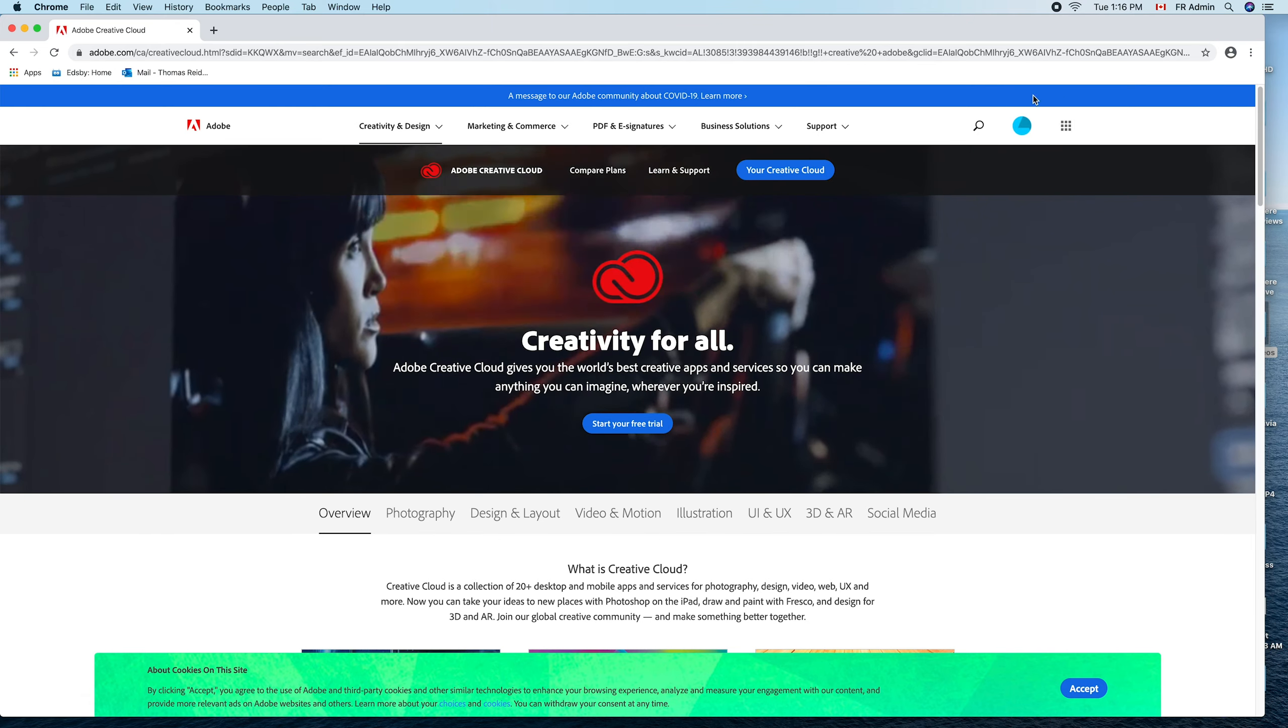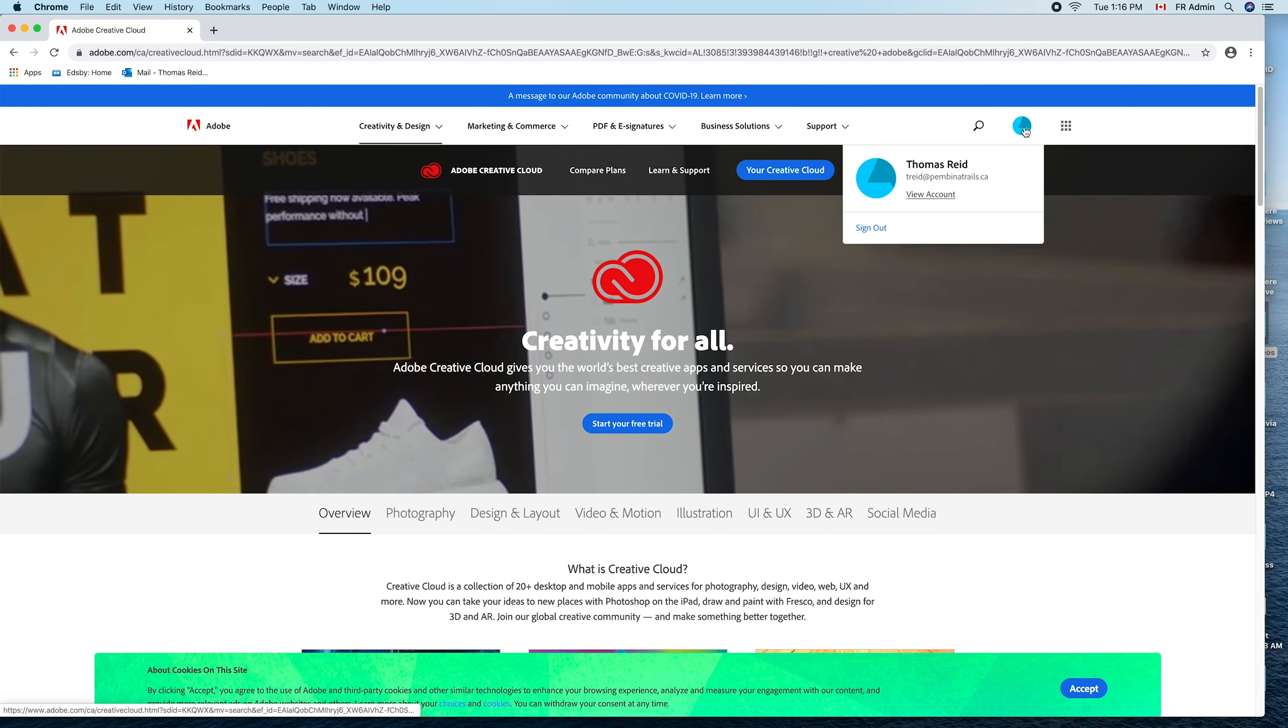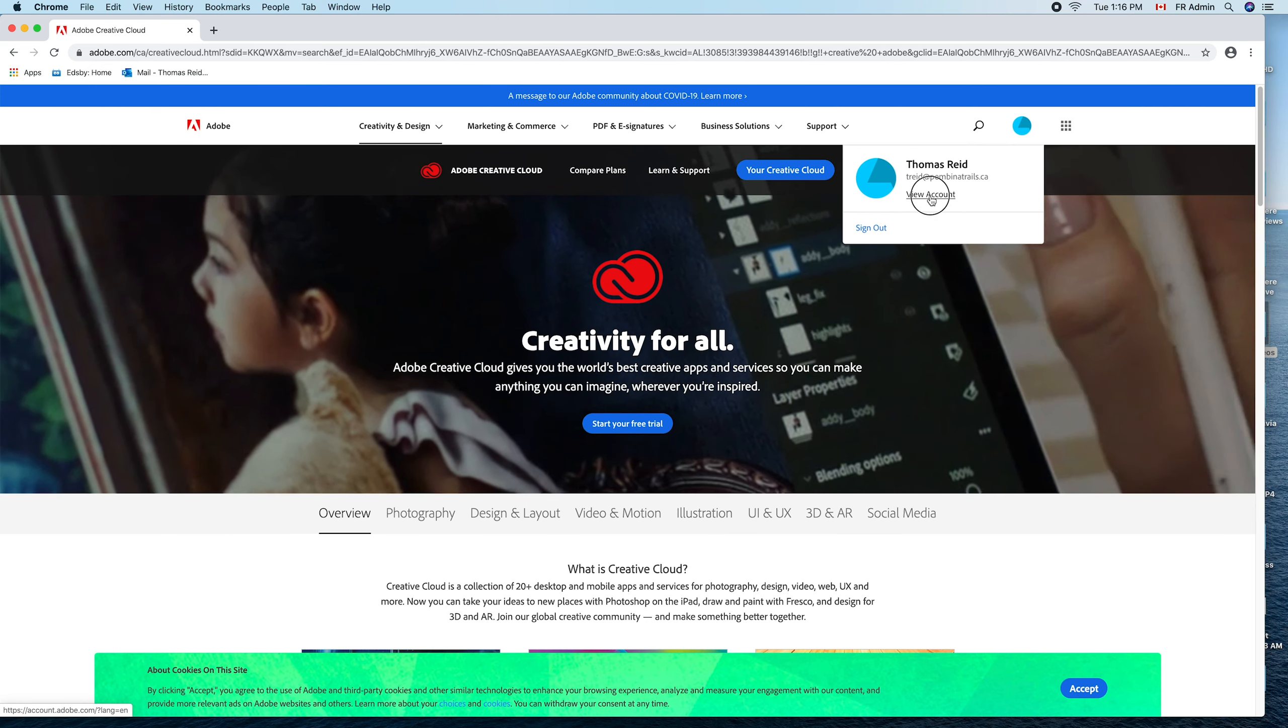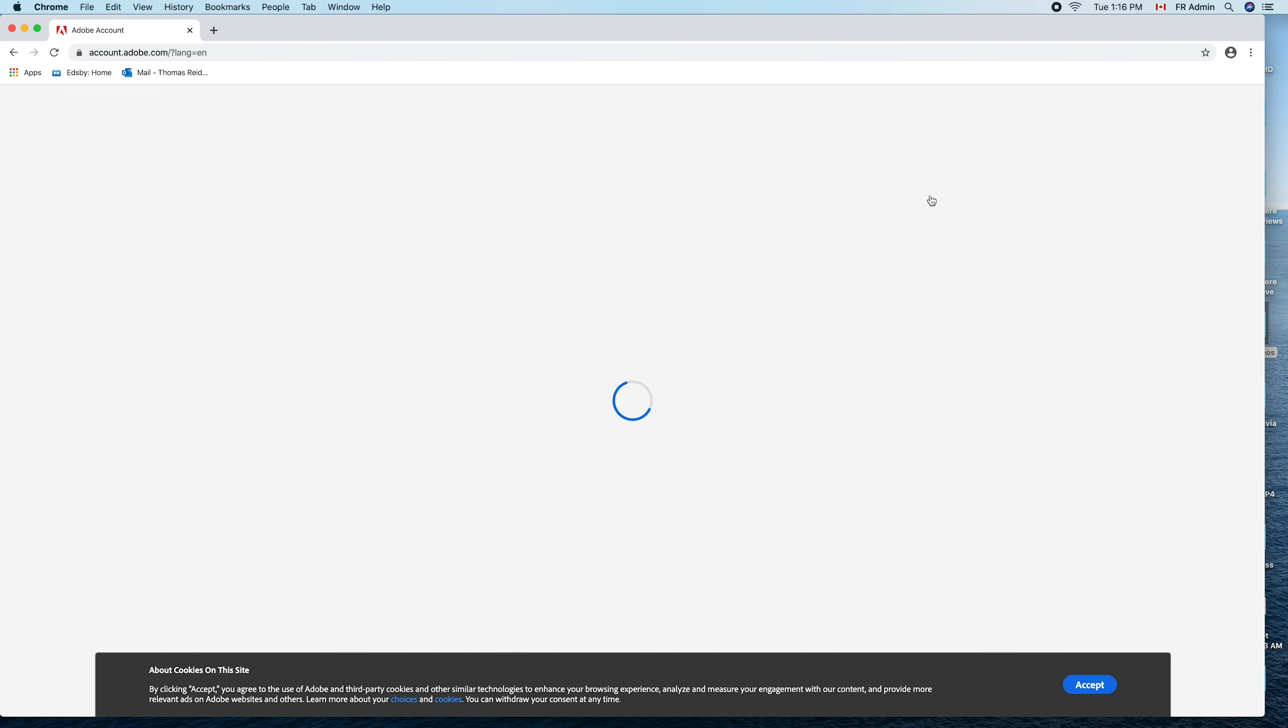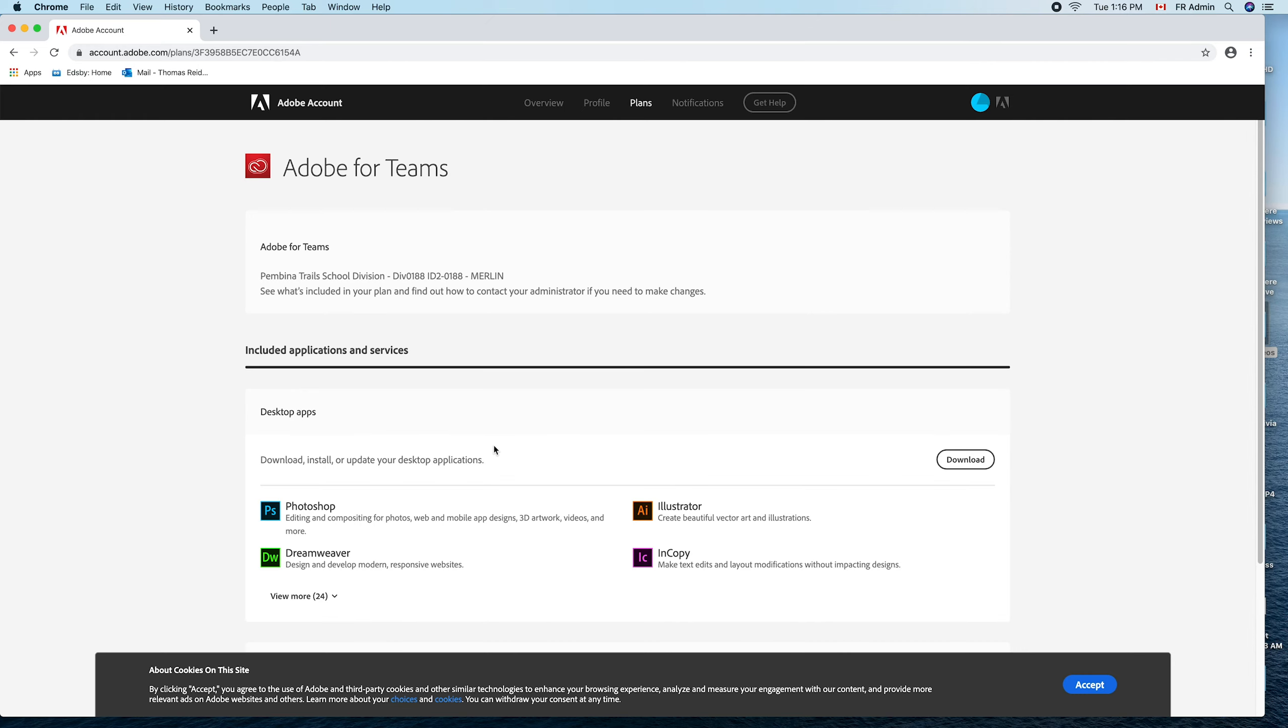It will be here. You'll notice Adobe Creative Cloud. You go view account in there, and then this is where you go Adobe for Teams. You go view plan, and here is where you would download. I'm not going to download because I already have everything on.